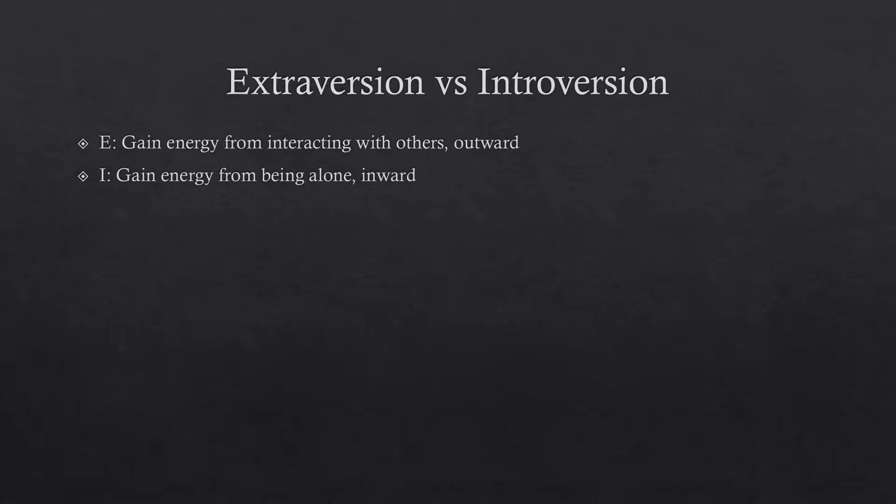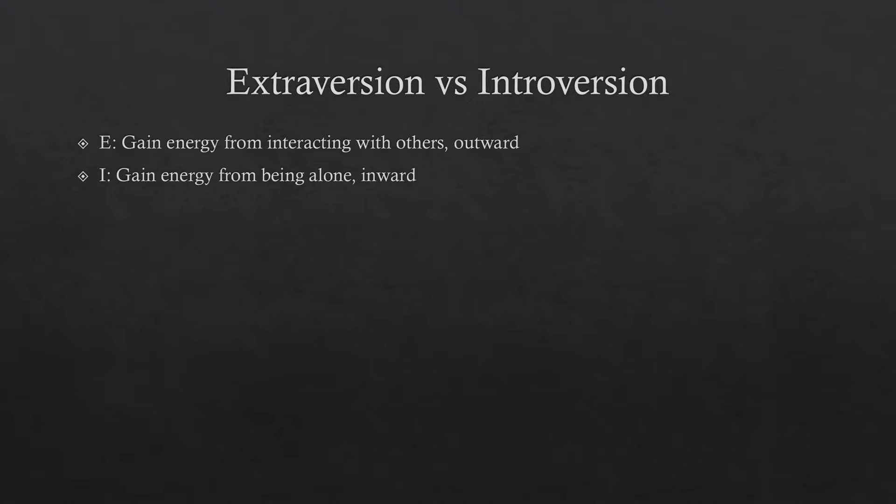So I just fucking talked about this one. Everything on the Myers-Briggs test is represented with a letter. So extroversion is just represented by E. You gain energy from interacting with others. Introversion is represented by I. You gain energy from being alone. You're more of an inward person. Not a lot to say about this. It's generally pretty self-explanatory. Most people understand it at face value.